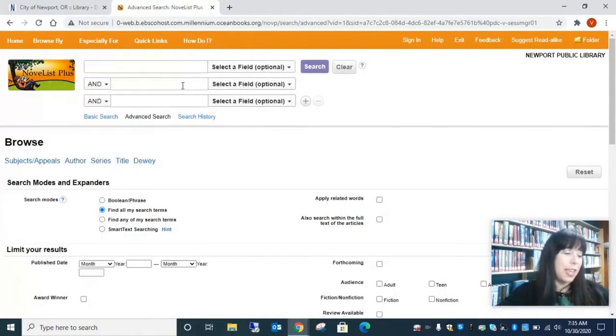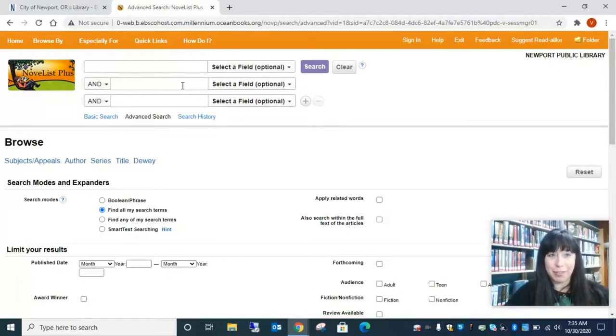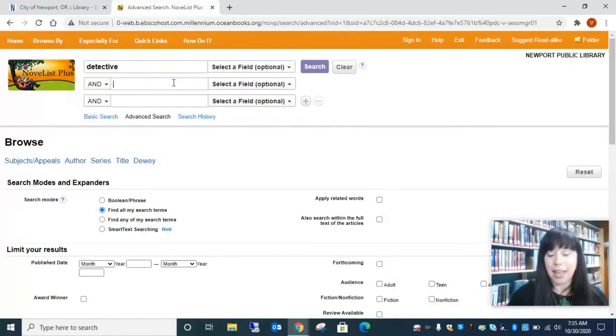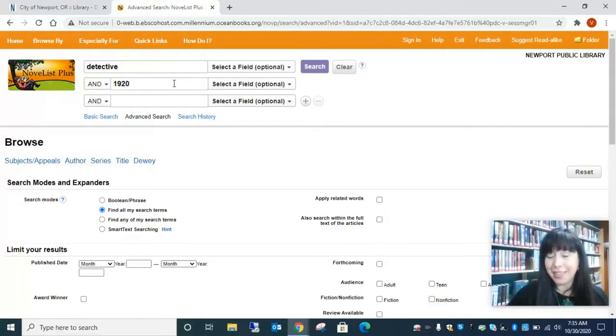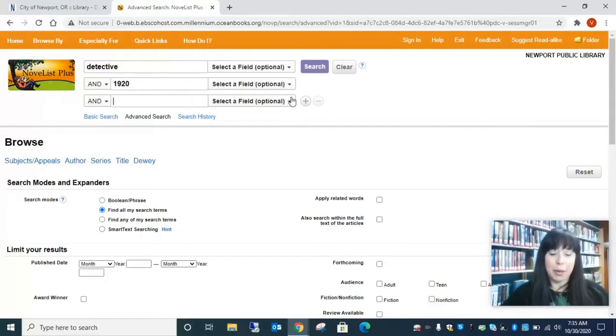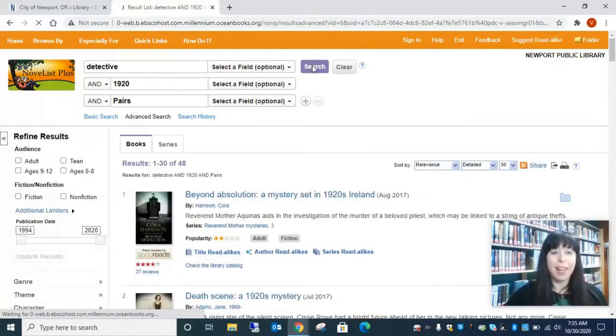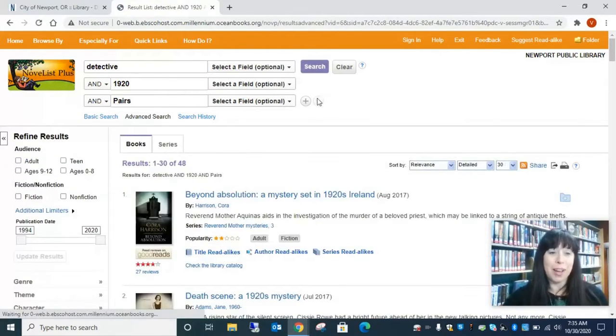So let's just say we are looking for books that have detectives. And it's set in maybe the 1920s. And let's say we want it in Paris. All right. Let's see what it can find.